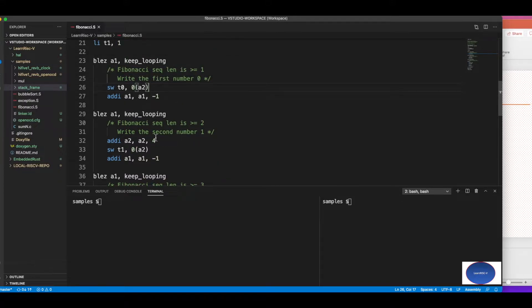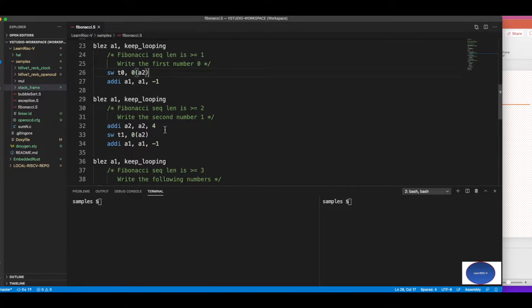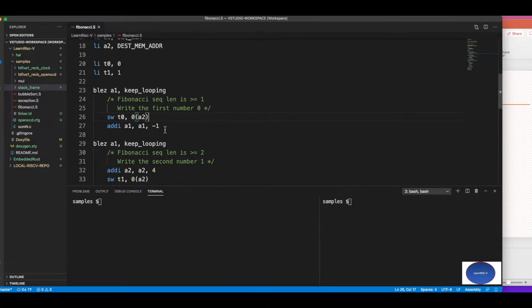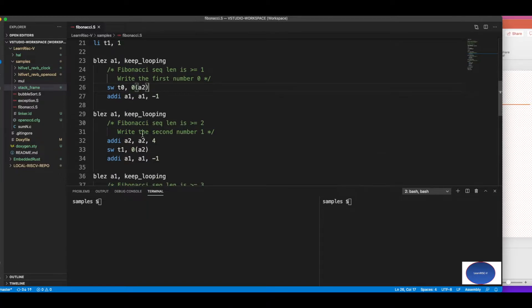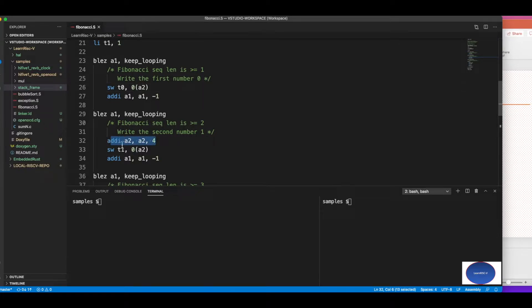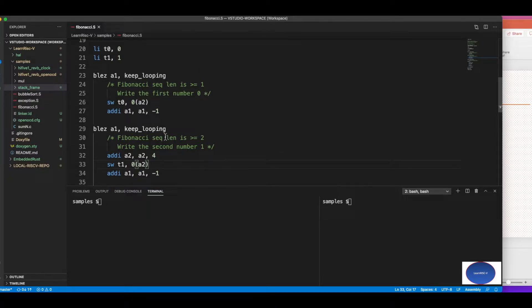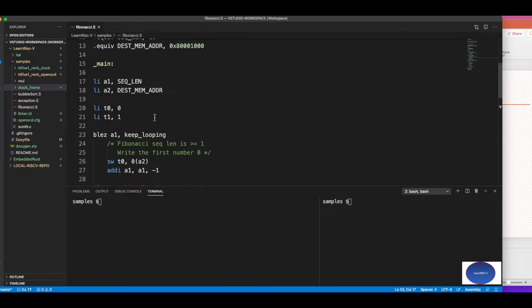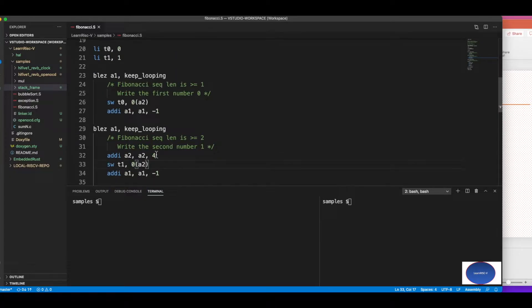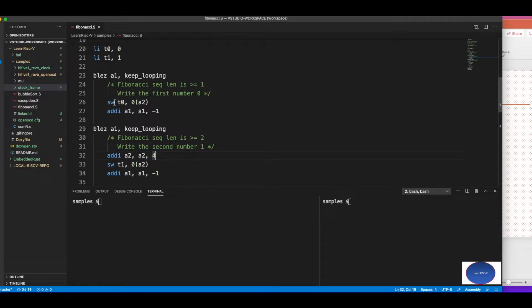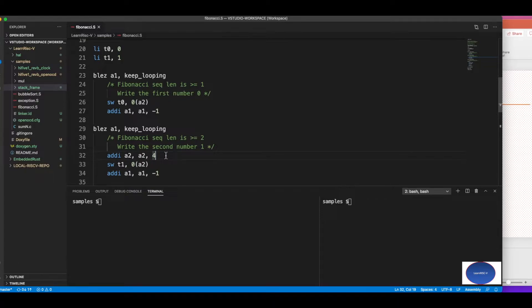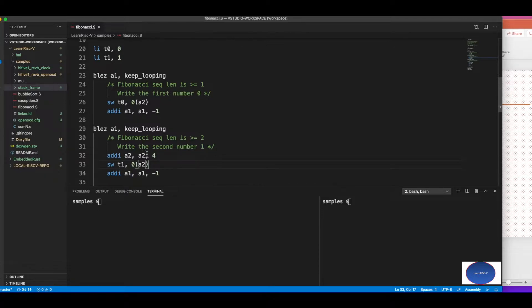If it is greater than or equal to two, then it would come here. So the next value is already there in t1, which would be one. The destination address has to be incremented by four because I'm storing as a word, which means 32 bits in RISC-V. So increment the address and store the next value t1, which is one here, and decrement the sequence length.